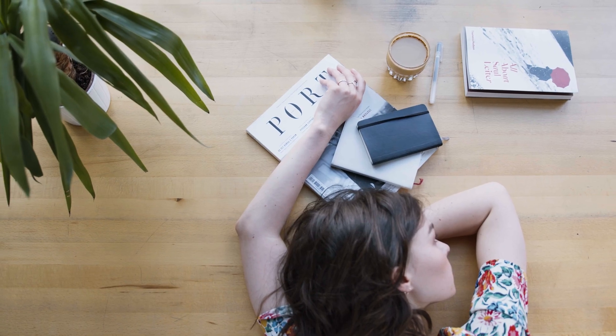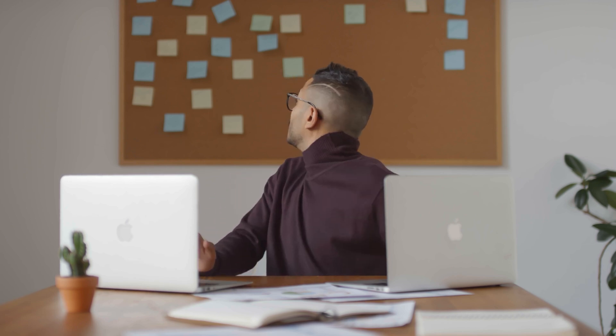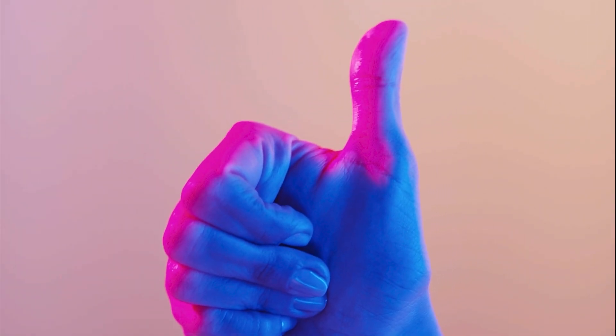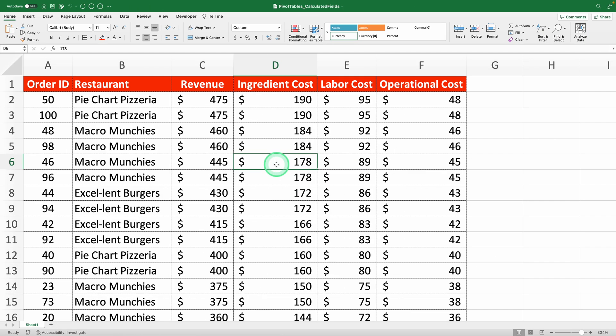If business isn't your thing, don't worry. The formula for calculating the profit margin is super simple, and I'll include it here when we get to that part. Besides, the important thing isn't the formula itself, but how we'll use it. With it, you'll learn how to use calculated fields in pivot tables.